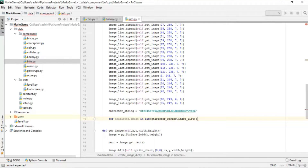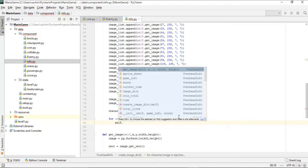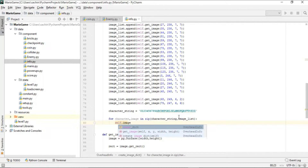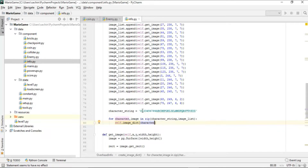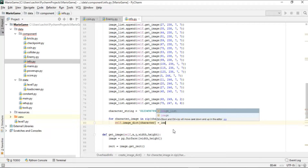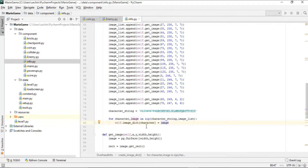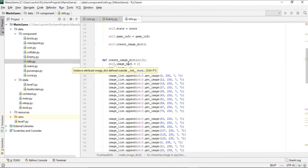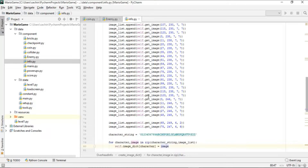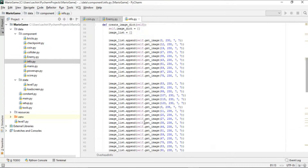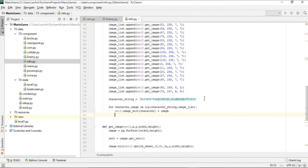Zip acts like an enumerator, combining character_string and image_list into a compact iterable. For each pair, we assign image_dict[character] = image. So image_dict ends up with keys from 0 to Z, each mapped to its corresponding image extracted from the sprite sheet.